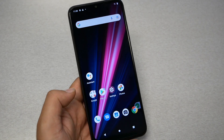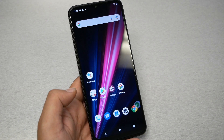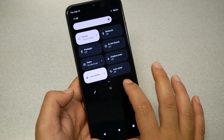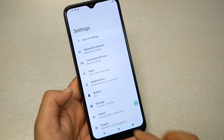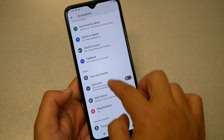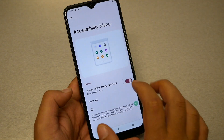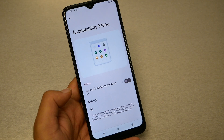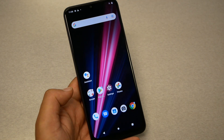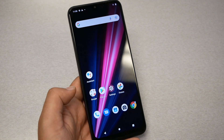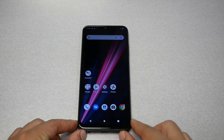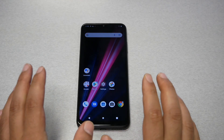At this point you will have two options: either factory reset the phone one more time, or for an easy solution go to Settings, then Accessibility, then Accessibility Menu, and disable the Accessibility Menu. Go ahead and sign in with your Google account and you should be able to use the phone as a regular device with no Google activation screen anymore.